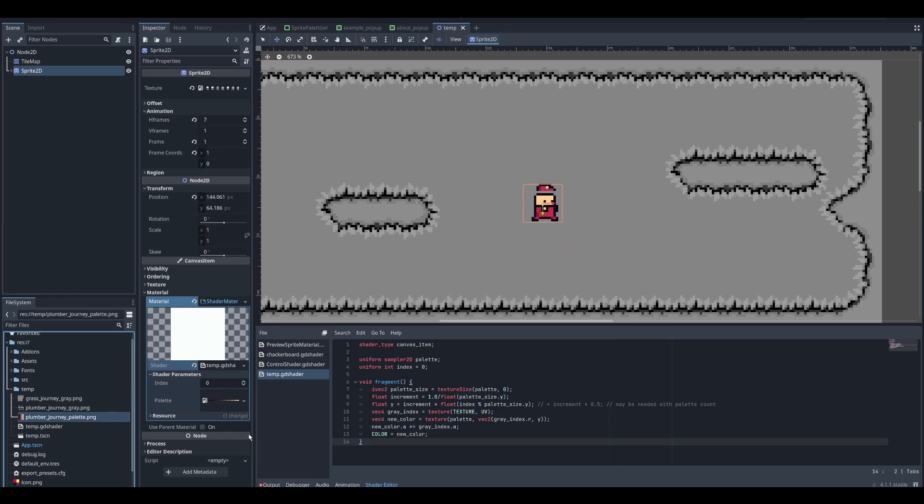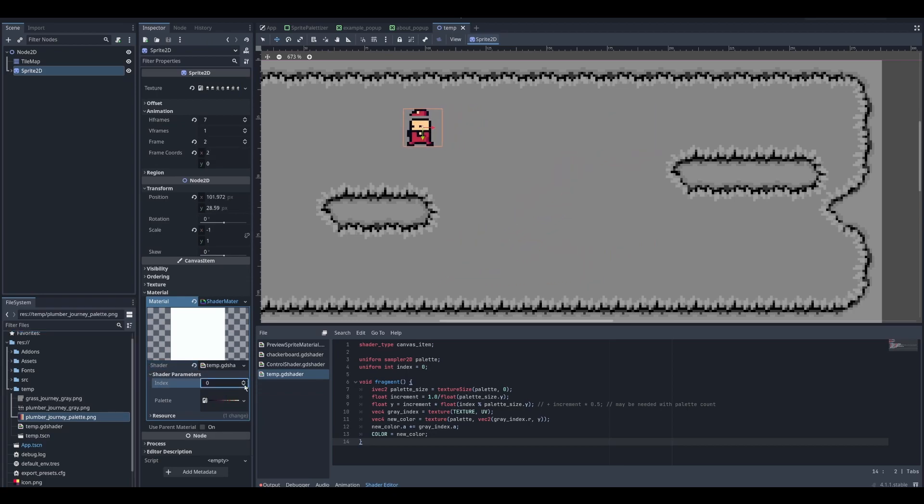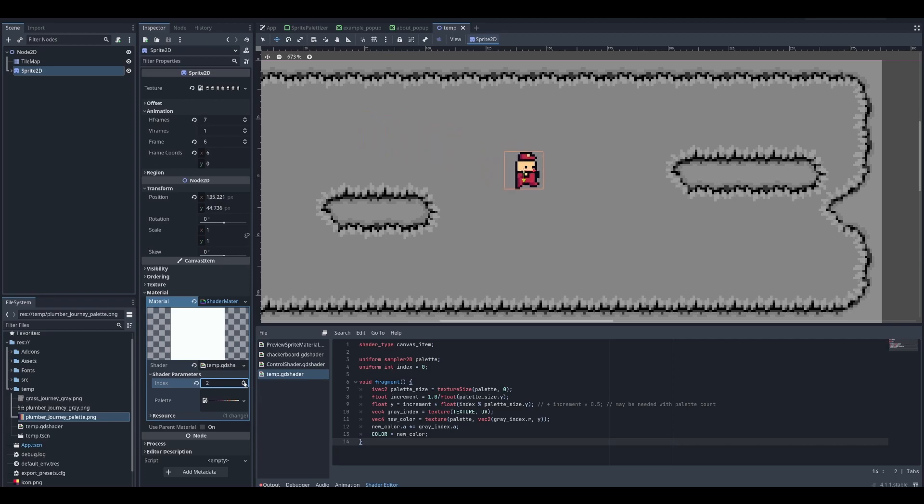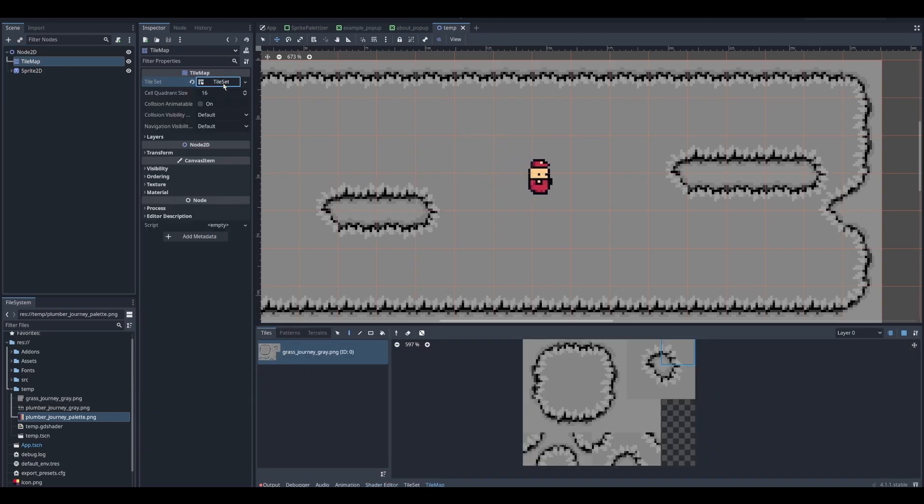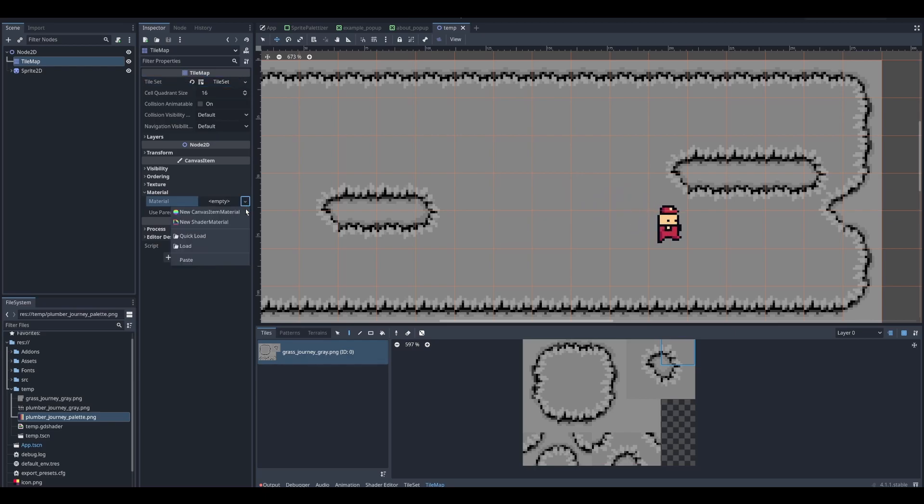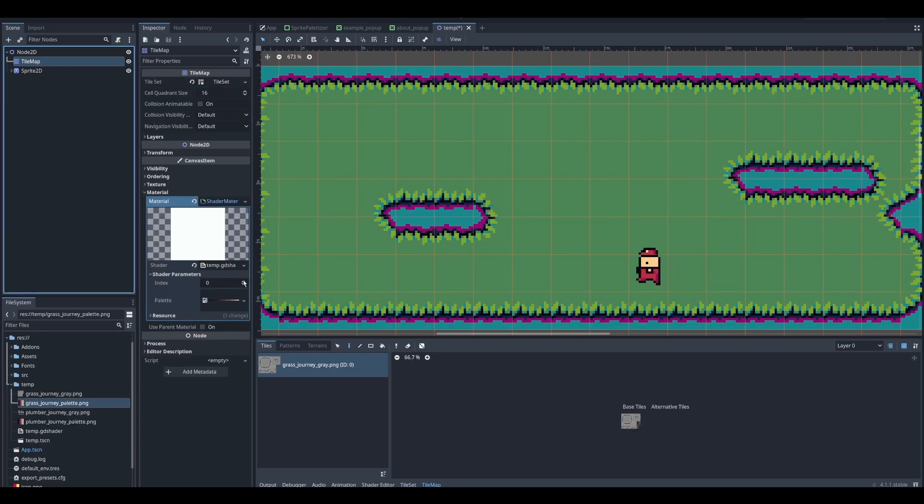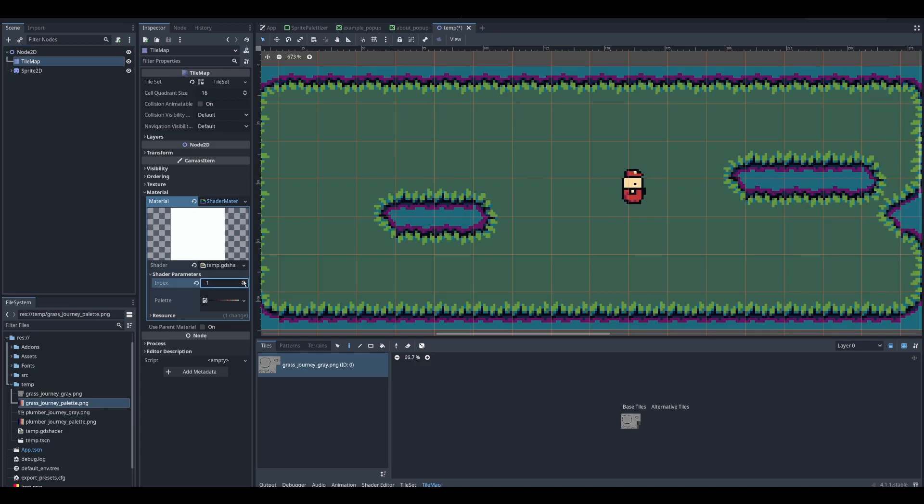It now has colors, and I can change them. Now I will copy the same material over the tilemap. As a result, the shader allows changing colors like that.